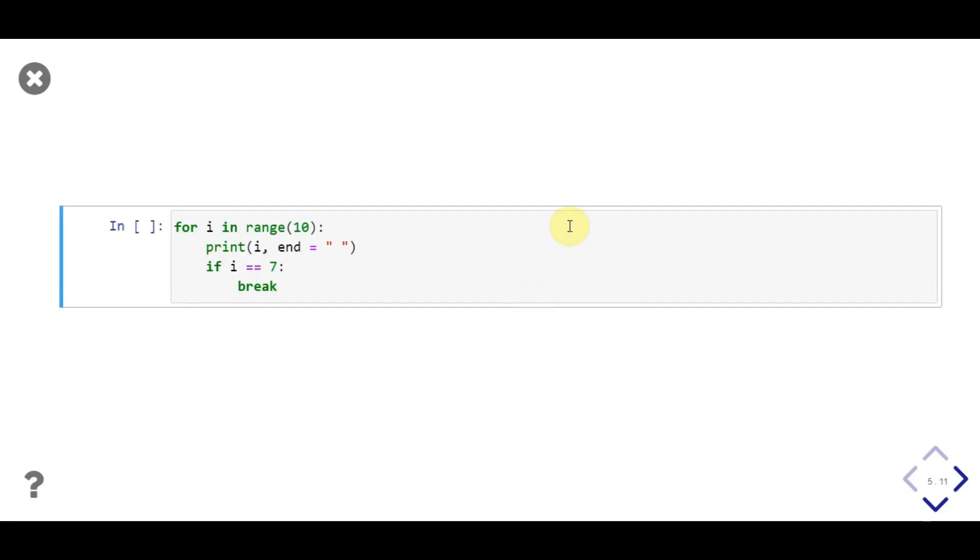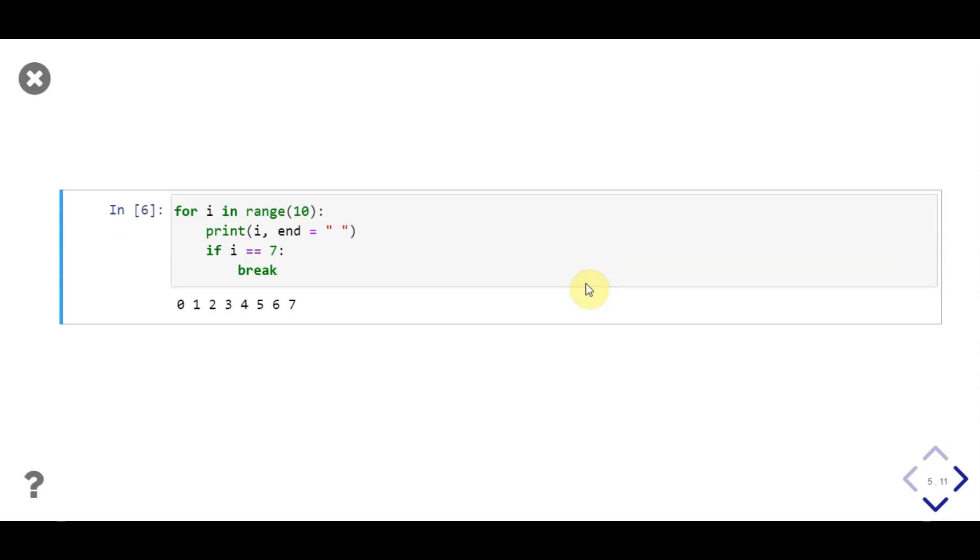In this example, we iterate over sequence of 10 numbers, from 0 to 9. And in each iteration, we print the number and check if number is equal to 7. If yes, then terminate the loop using break keyword. Notice, despite our sequence having integers up to 9, integers up to 7 is only printed.